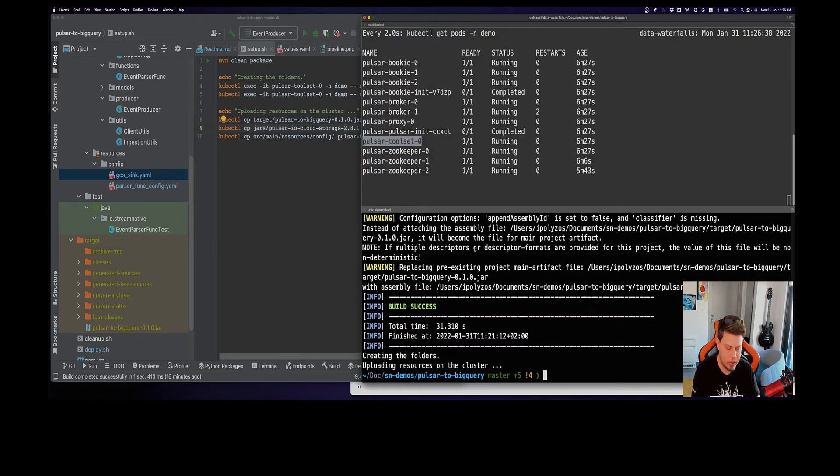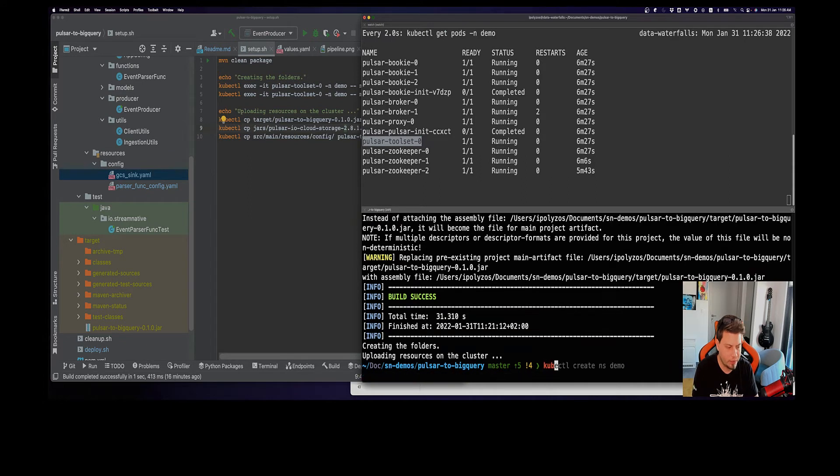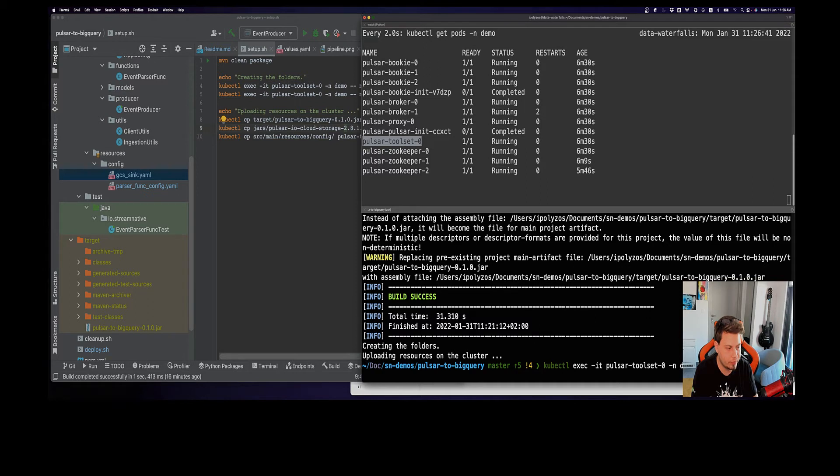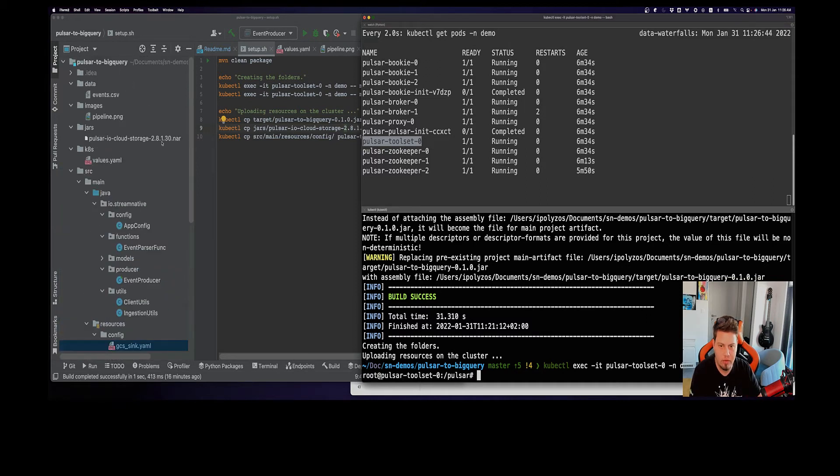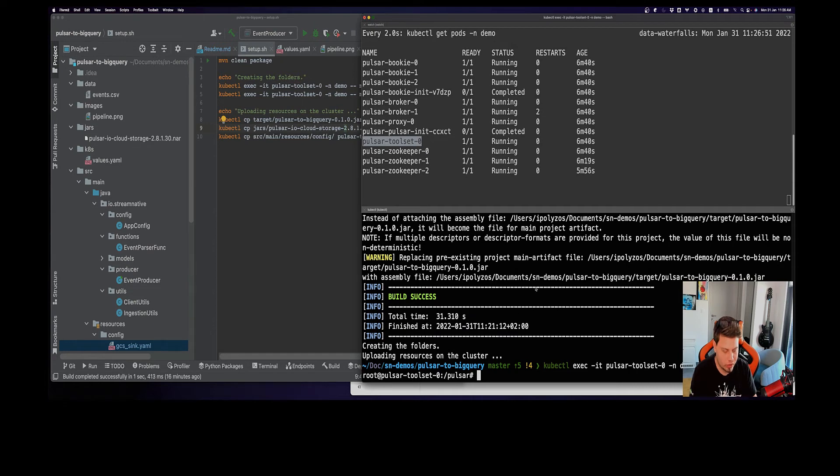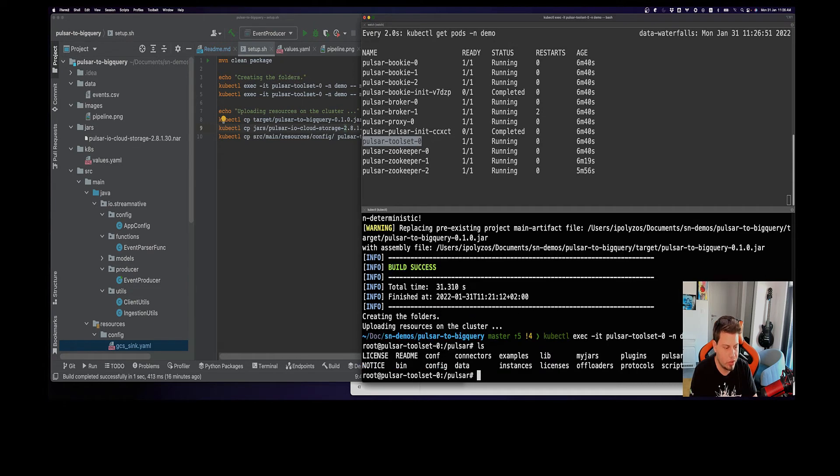So let's grab a terminal in the toolset to see what we have actually uploaded there. If you remember, the NAR file for the connector, this is the name for it.